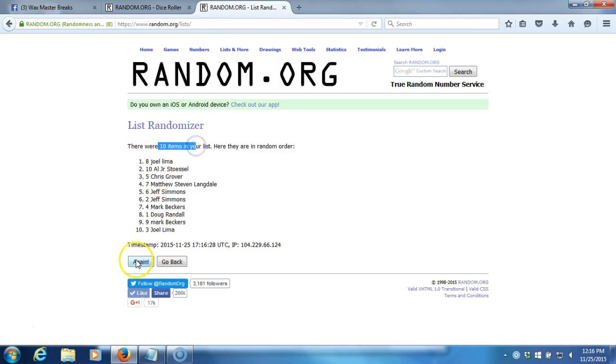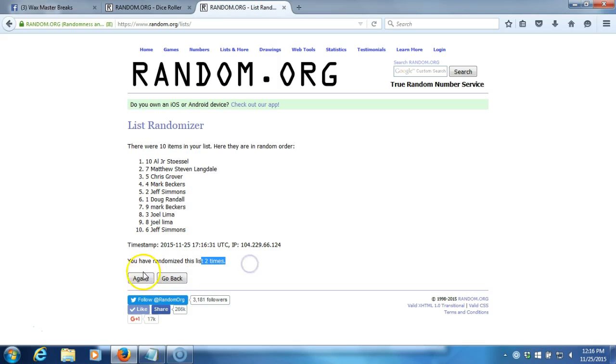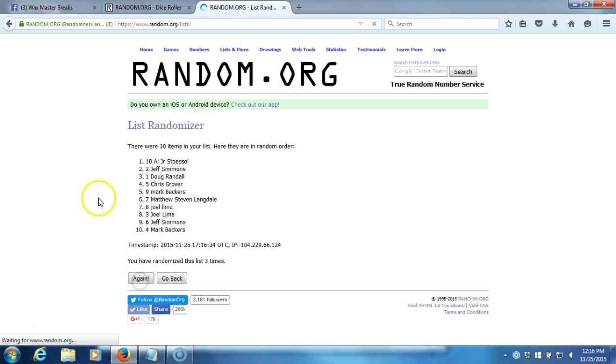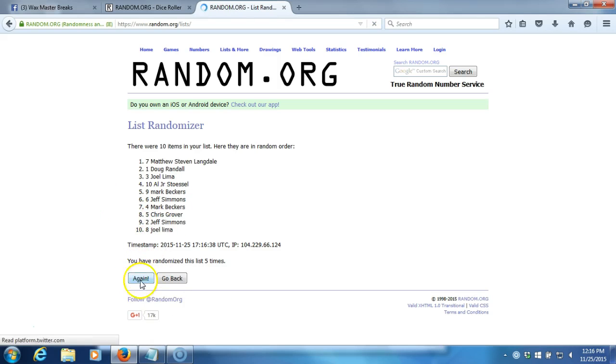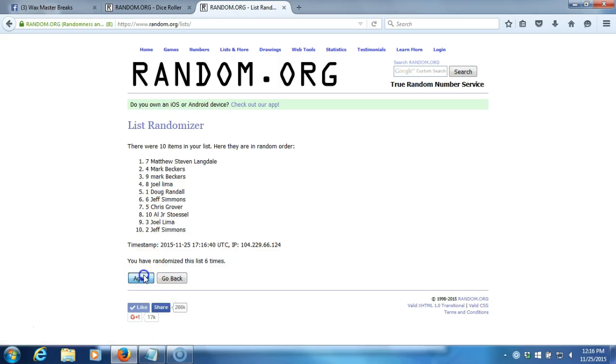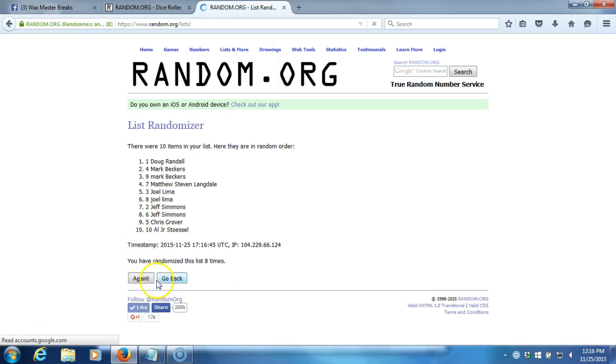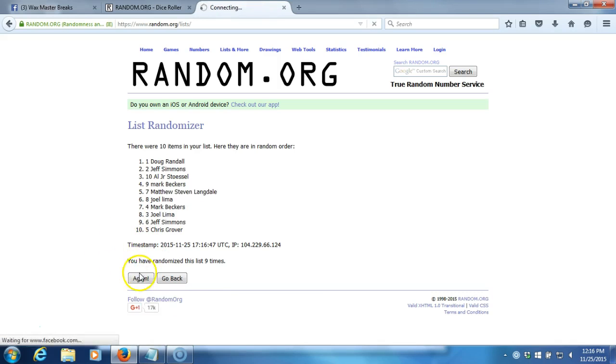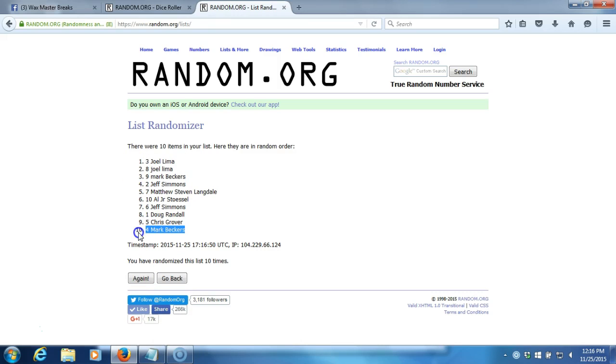Ten items on our list, two. Gone two times, three. Four. Five. Six. Seven. Eight. Nine. Ten. After ten times, we got Joel Lima on top. Mark Beckers on the bottom.